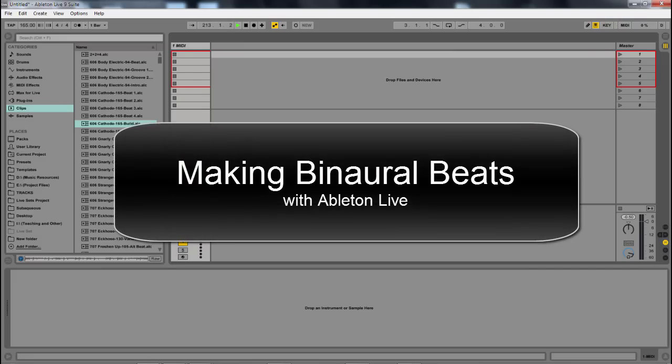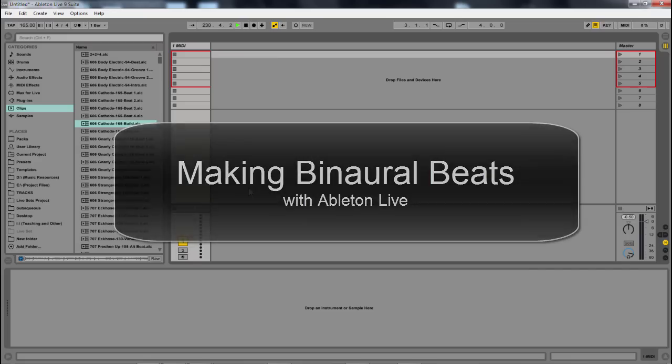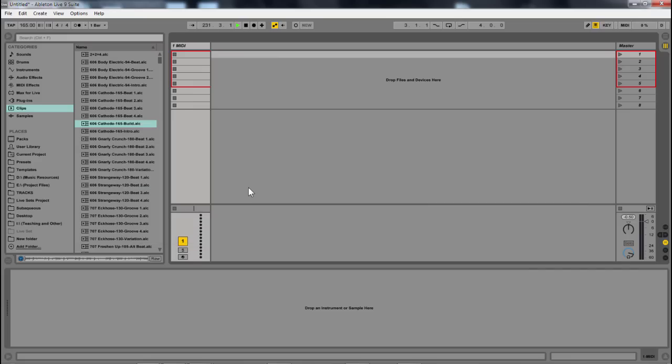In this video, we're going to look at how we can produce and make binaural beats within Ableton Live. I'm going to show you the basic techniques of building an instrument so that you can create a binaural effect to dial in the specific type of brainwave frequency that you want to play with.